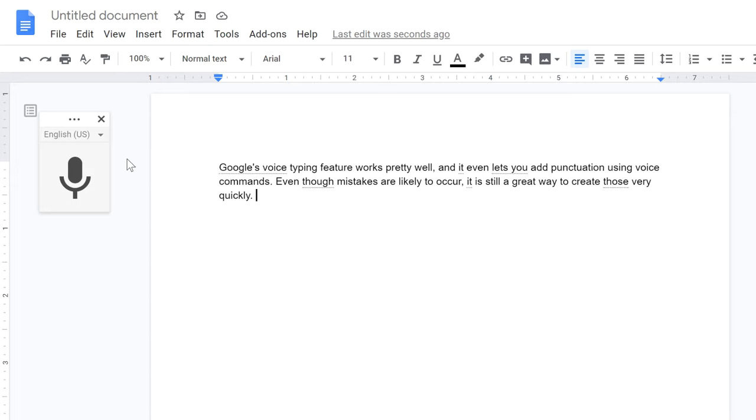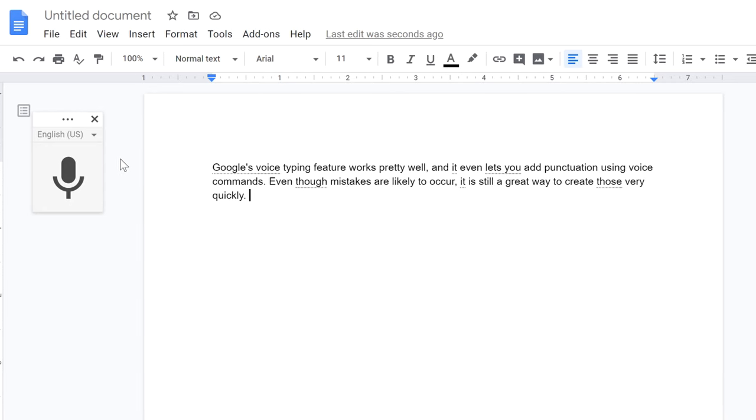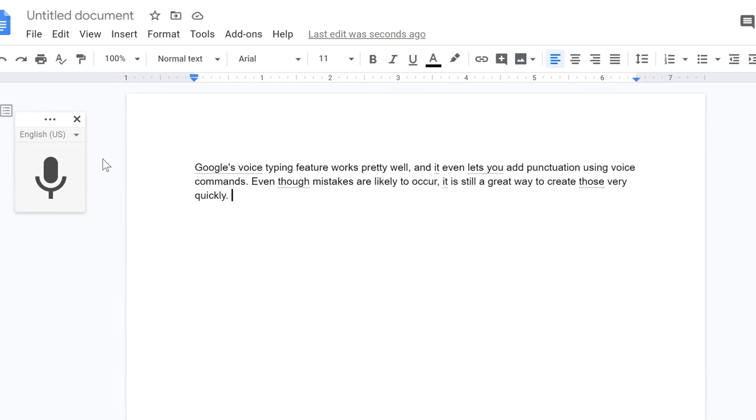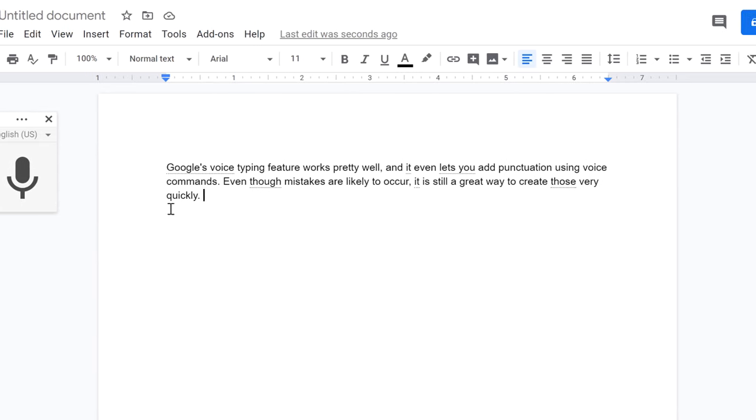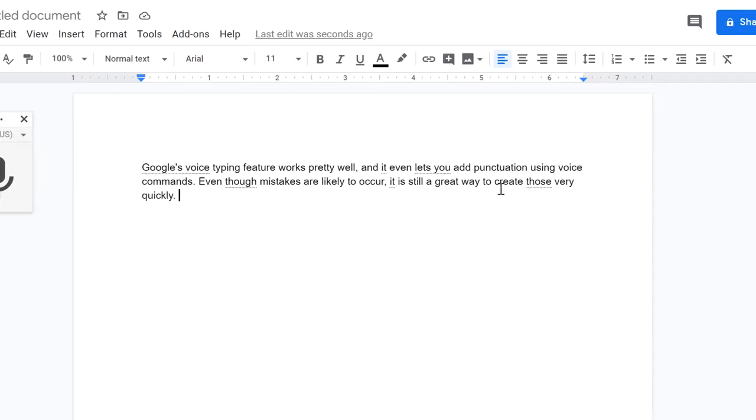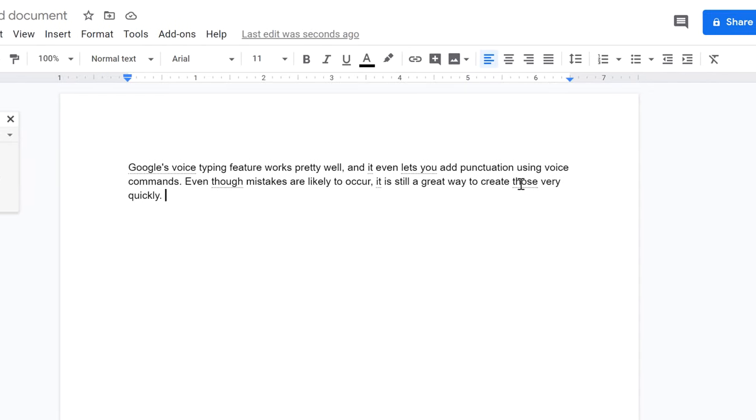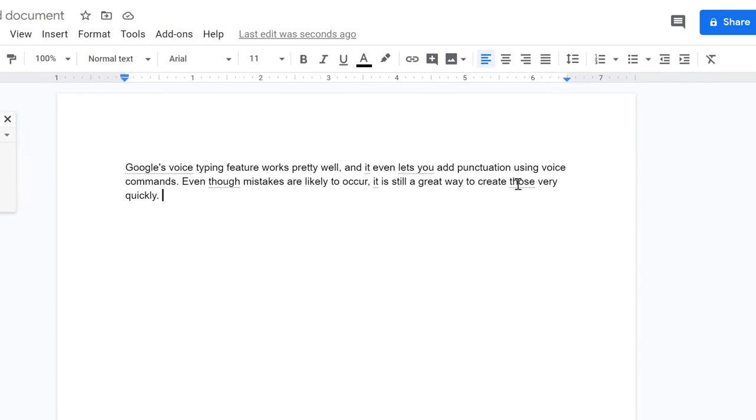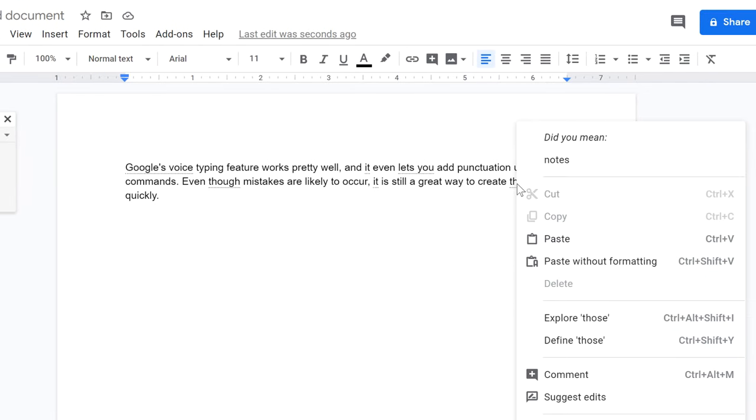Google's voice recognition is good, but it knows that it isn't perfect, so it underlines words that it's not sure about in gray. This makes it easier for you to spot any errors. You can correct mistakes by placing your mouse over the underlined text, right-clicking, and choosing the best option.